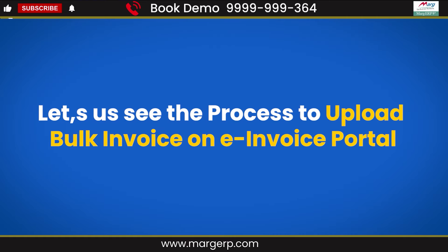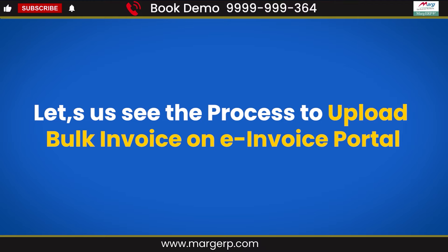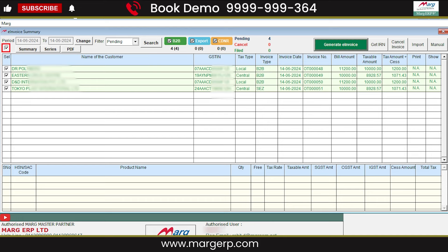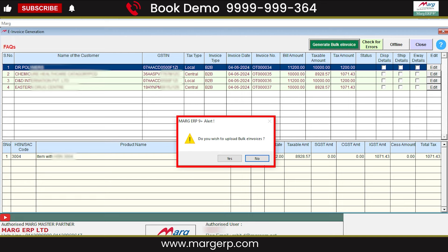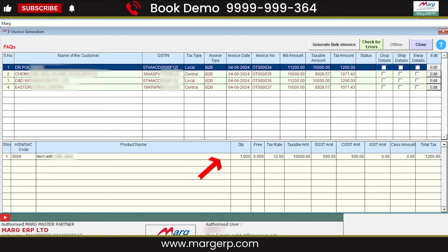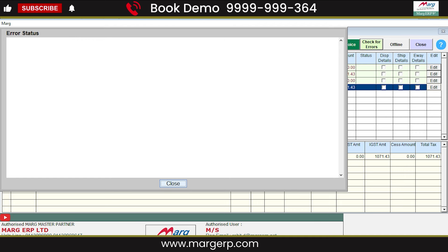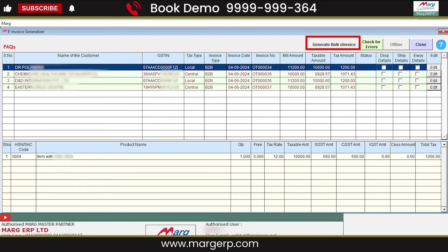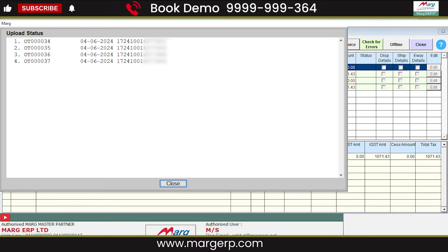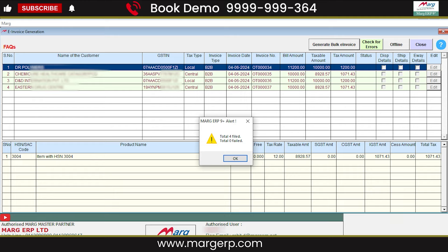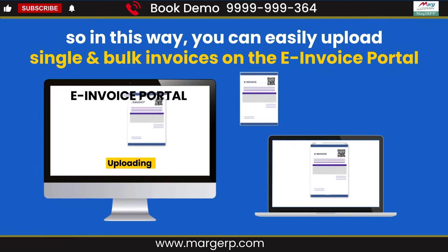After that, let's see how to upload invoices in bulk to the e-invoice portal. In the e-invoice summary window, check the boxes for the invoices you want to upload or select all invoices, and then simply click on Generate. It will show an alert message: Do you wish to upload bulk invoices? You will click on Yes. To check for any errors in the invoices being uploaded, click Check for Errors — the Error Status window will open and any errors will be displayed here; otherwise the window will be blank. Now to upload invoices on the e-invoice portal, click on Generate Bulk e-invoice. So by following the process shown in this video, you can easily upload your single and bulk invoices to the e-invoice portal.